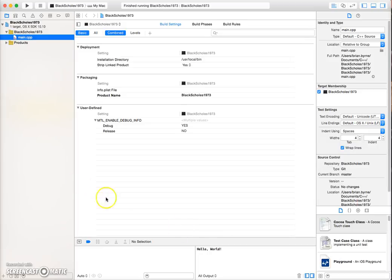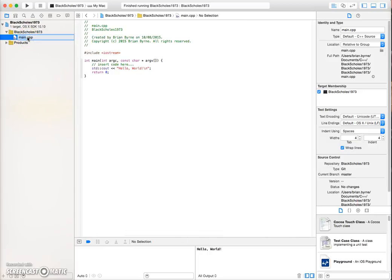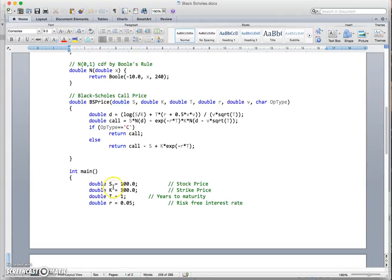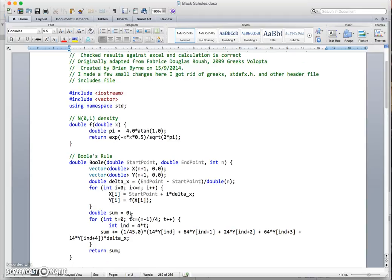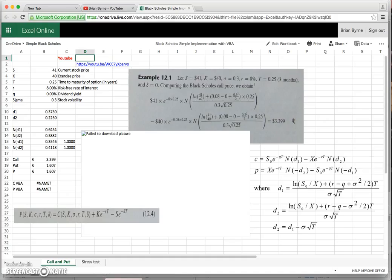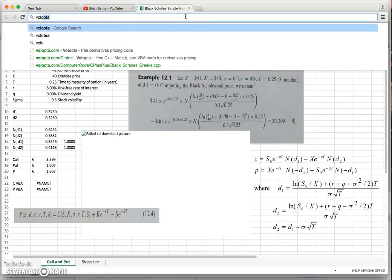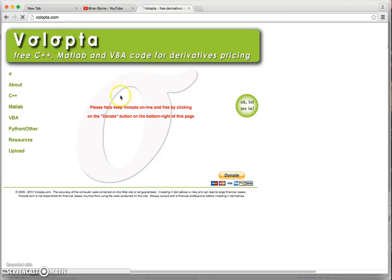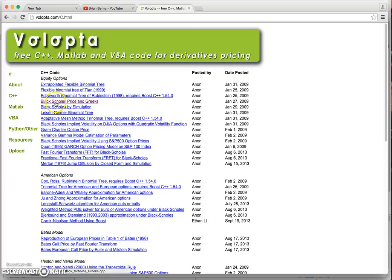We want to change that to follow in line with Black-Scholes, so we'll amend the code. I have a Word document where the code is already set up, so we can just copy and paste it in. The values should be consistent with what we observed before. I got the code from Volupta — going to the C++ tab, there's code for Black-Scholes price and Greeks.